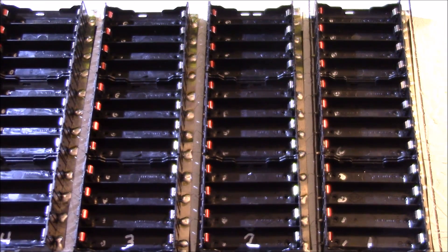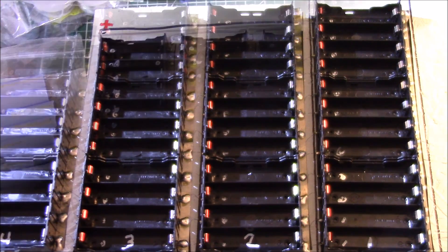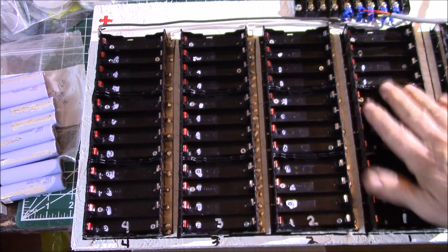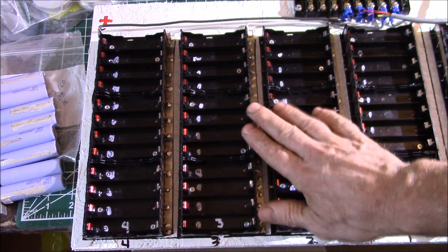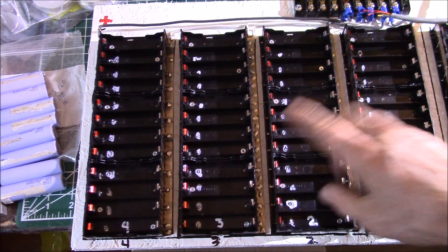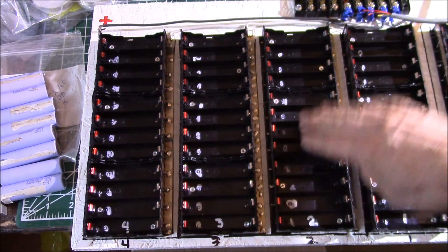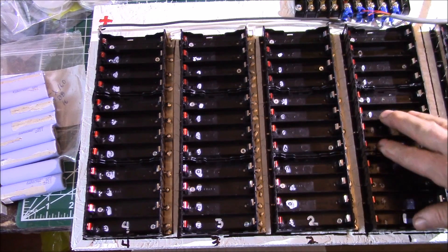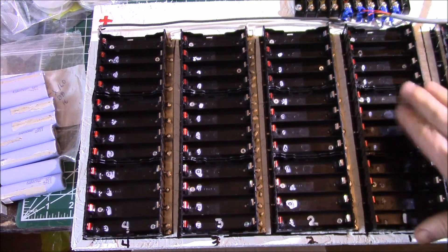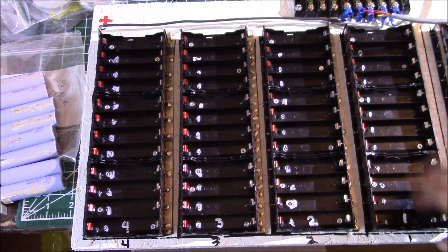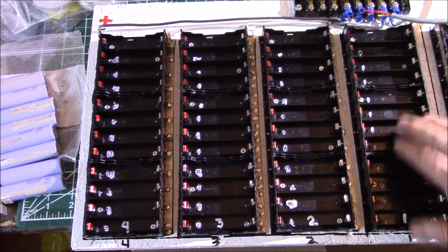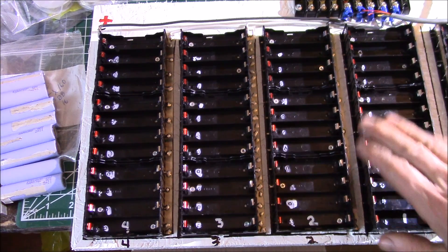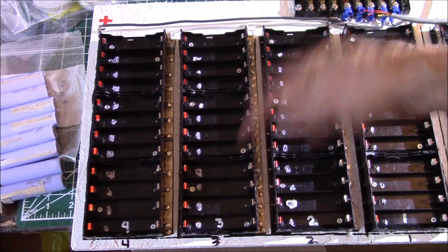I've got this side already completed. I have my four series packs here with 12 battery positions. I'll be using 10 of these normally, but I figured I'd hook up all 12 just in case.